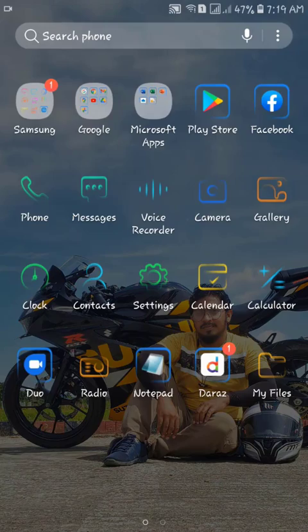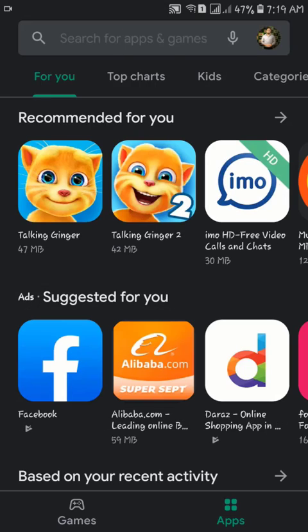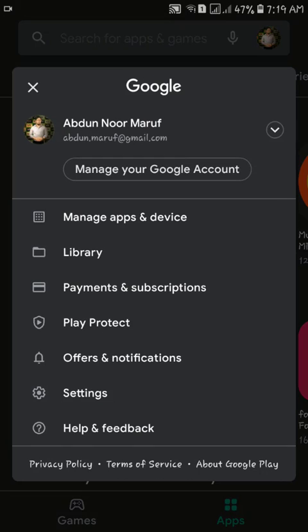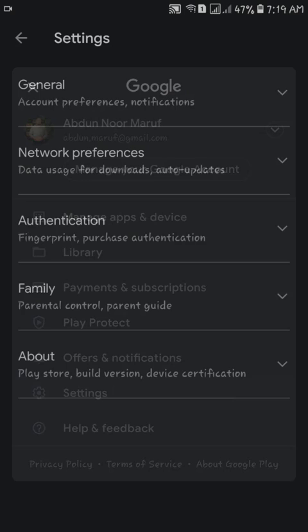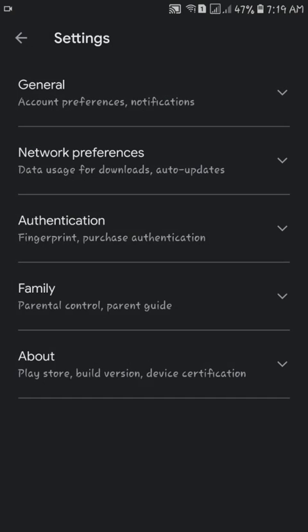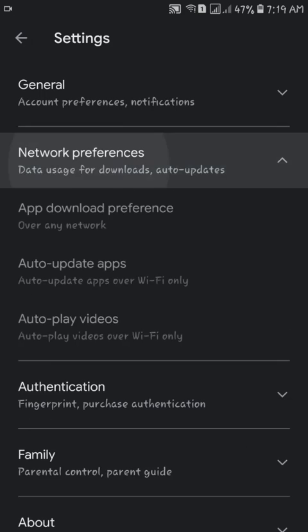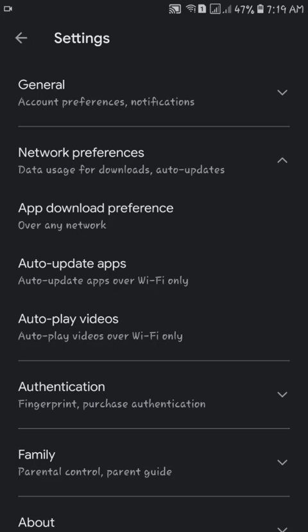Tap your profile picture icon and then tap Settings. Then tap Network Preference. Tap on Auto-update apps and choose one of the options.